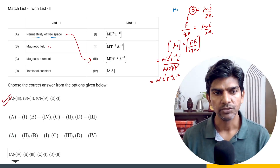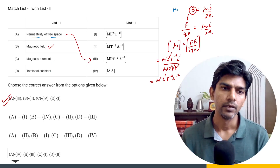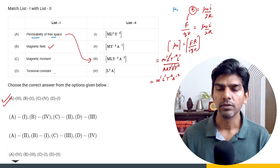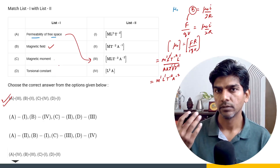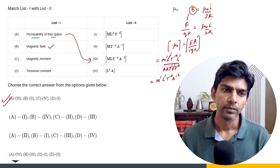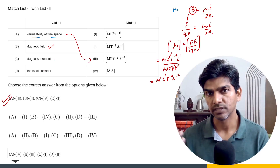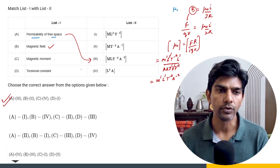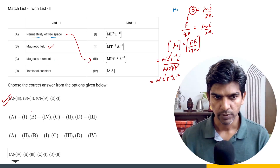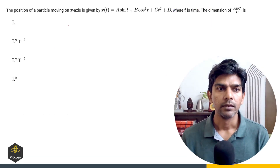Similarly, you can check for magnetic field. Magnetic moment is current times area. Torsional constant is torque per unit deflection, so the torsional constant has the same dimension as torque. You can verify these to confirm option A is the answer to this question.